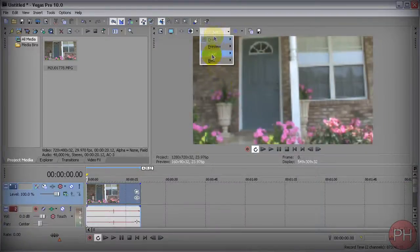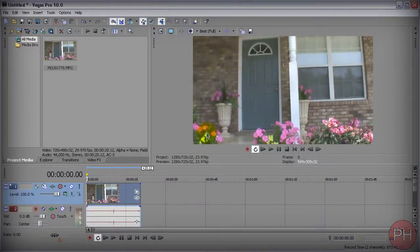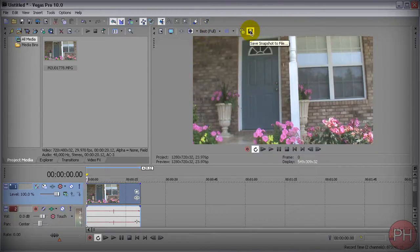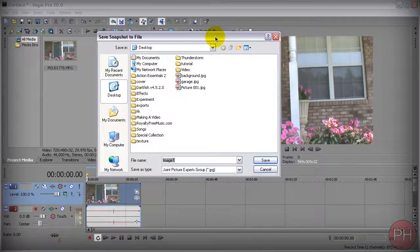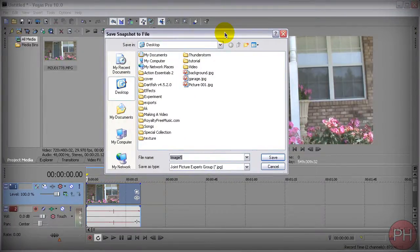So you want to make sure that it's best and full this way you can have the full resolution of your video. Once you have done that, you want to press on this Save snapshot to file button. It's automatically called image one and it's going to ask you where do you want to save it.